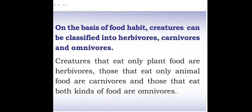On the basis of food habit, creatures can be classified into herbivores, carnivores, and omnivores. Creatures that eat only plant food are called herbivores.